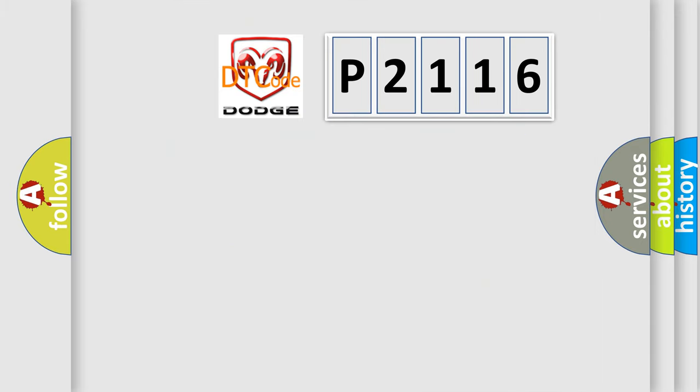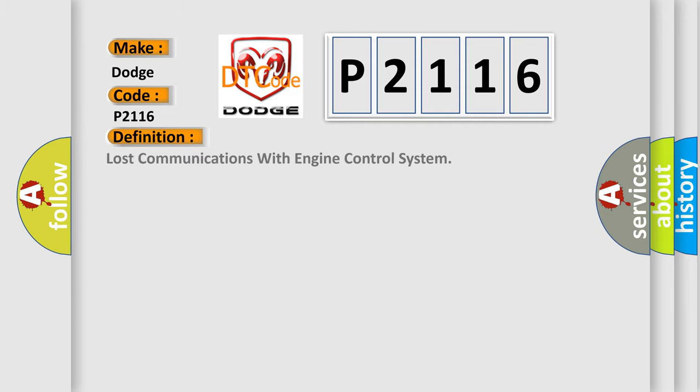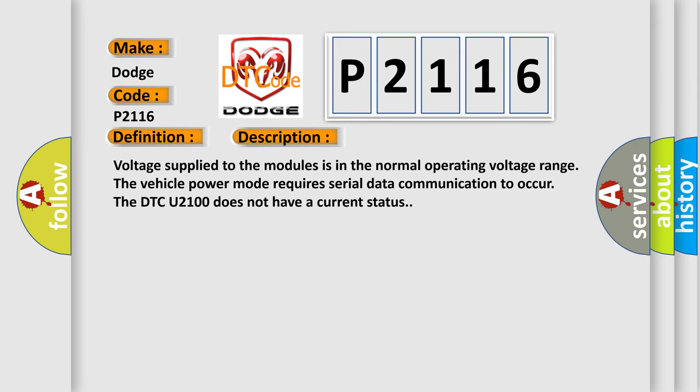The number itself does not make sense to us if we cannot assign information about it to what it actually expresses. So, what does the diagnostic trouble code P2116 interpret specifically? For Dodge car manufacturers, the basic definition is Lost Communications with Engine Control System. And now this is a short description of this DTC code.